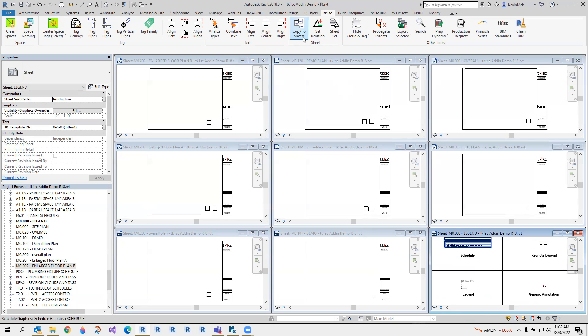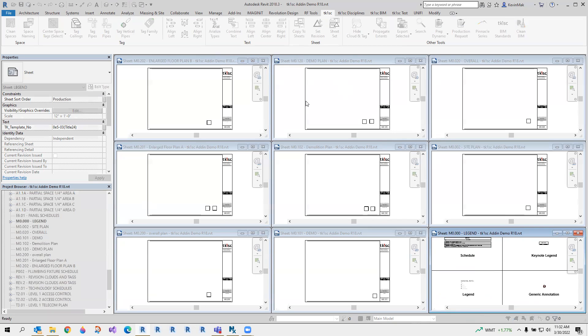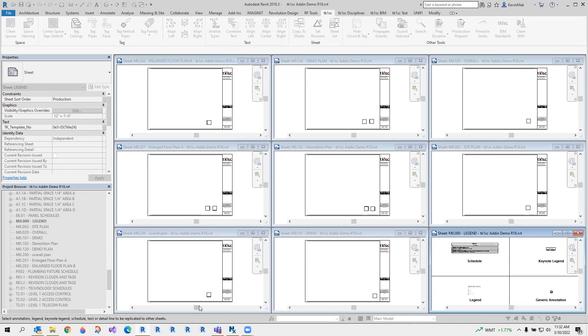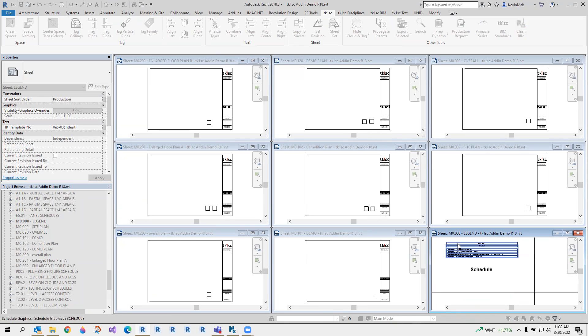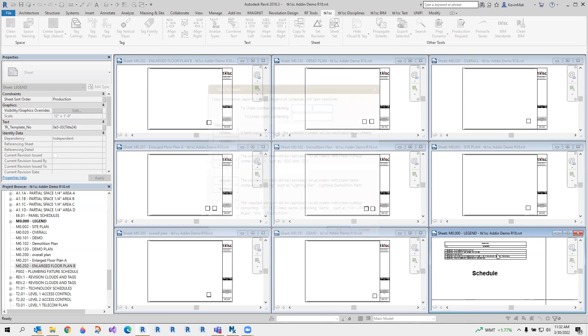Let's use this. Copy to sheet. First thing, okay, the tooltip is select something on your sheet so that I can replicate it onto other sheets. So let me use an example like this schedule right here.